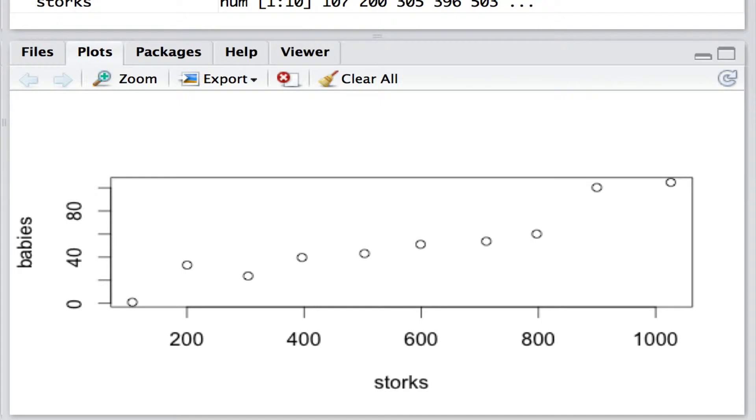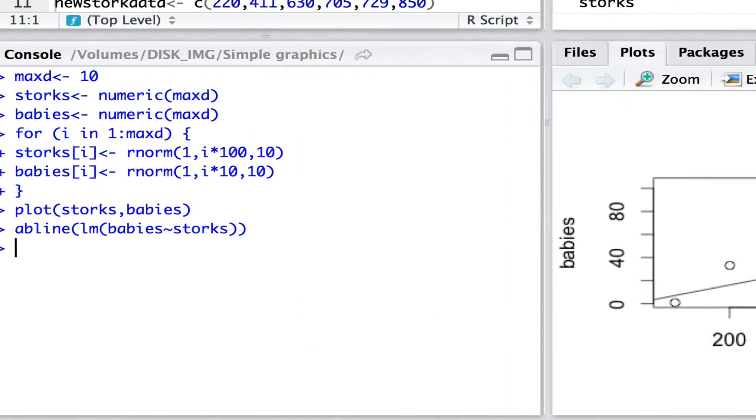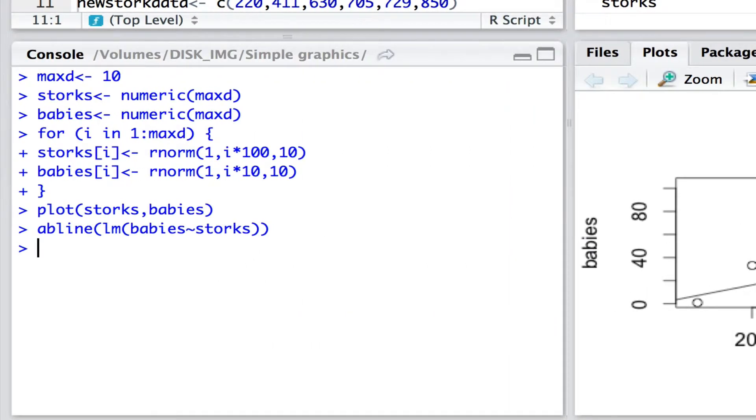Now sometimes when we have a continuous response and a continuous predictor we may wish to draw a line which most closely fits that relationship. And here's how we would do that. It's with abline where we fit the linear model between babies and storks and abline will simply draw the fitted model onto that graph.